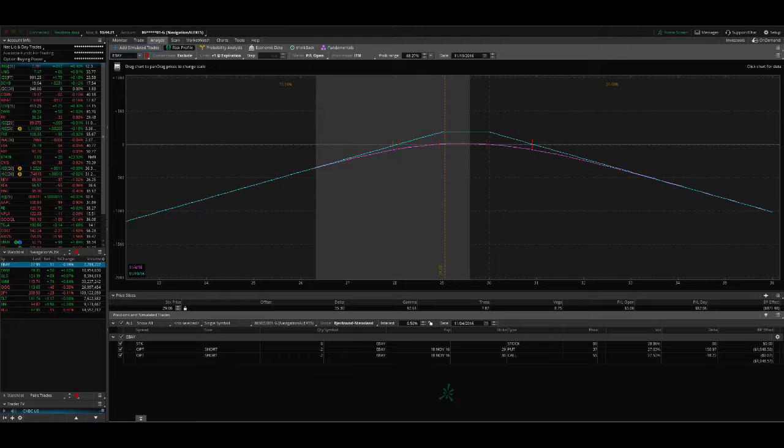And then coming soon, we're going to release another alert service called Money Flow Alerts, and those are more directional trades. And you can read more about that on our website. So let's get started and go through our current portfolio.